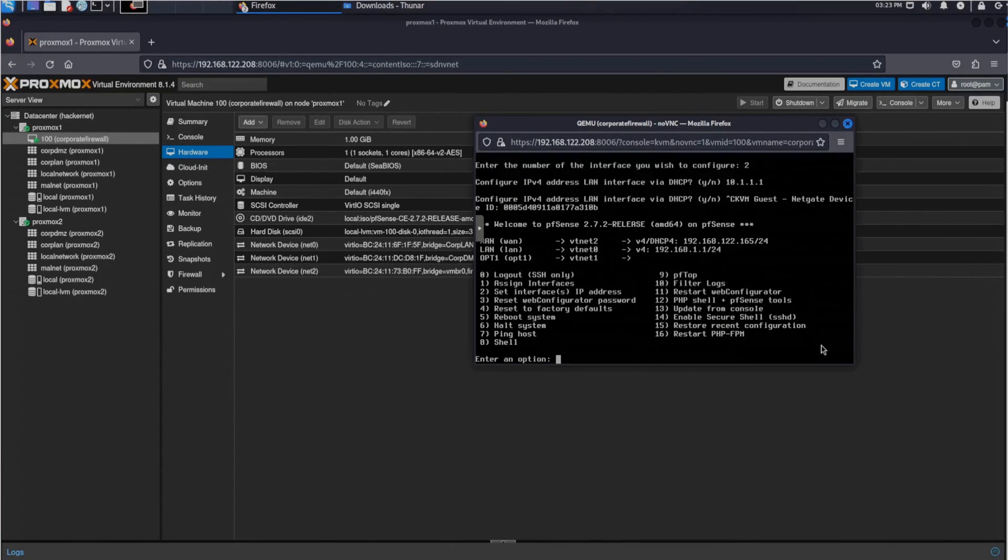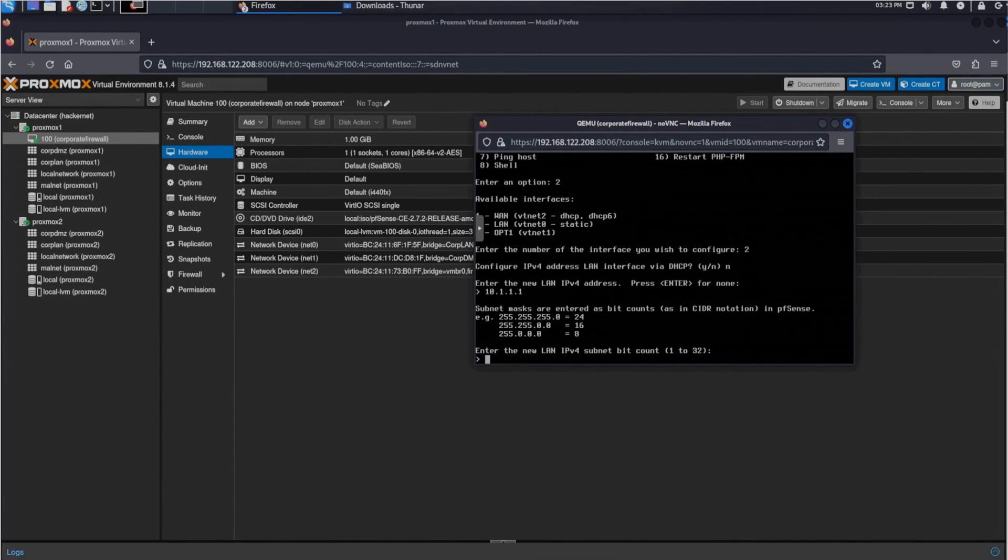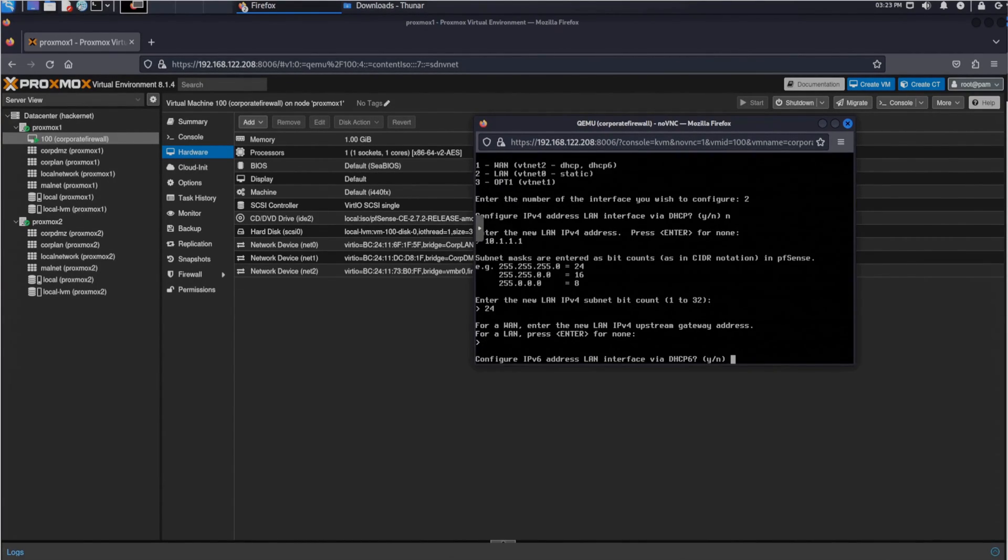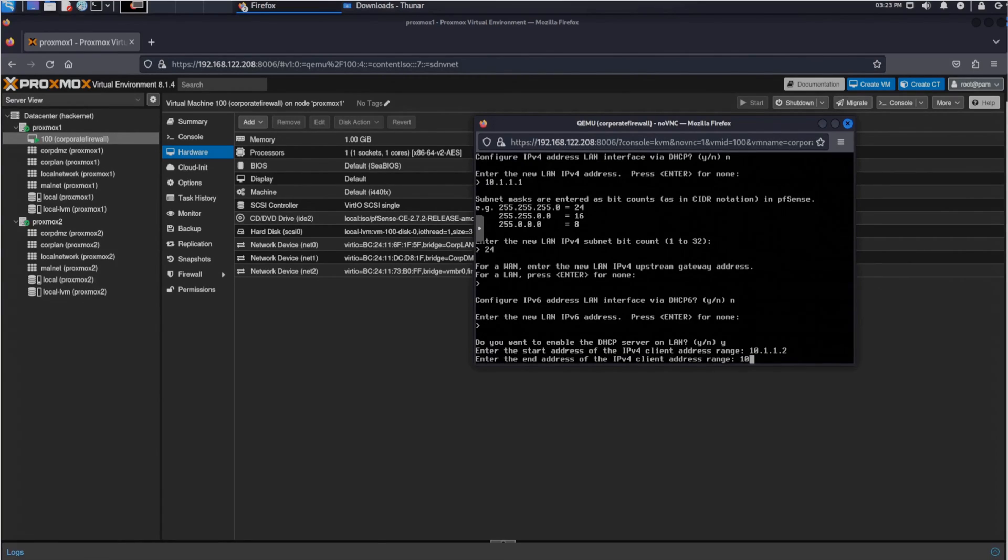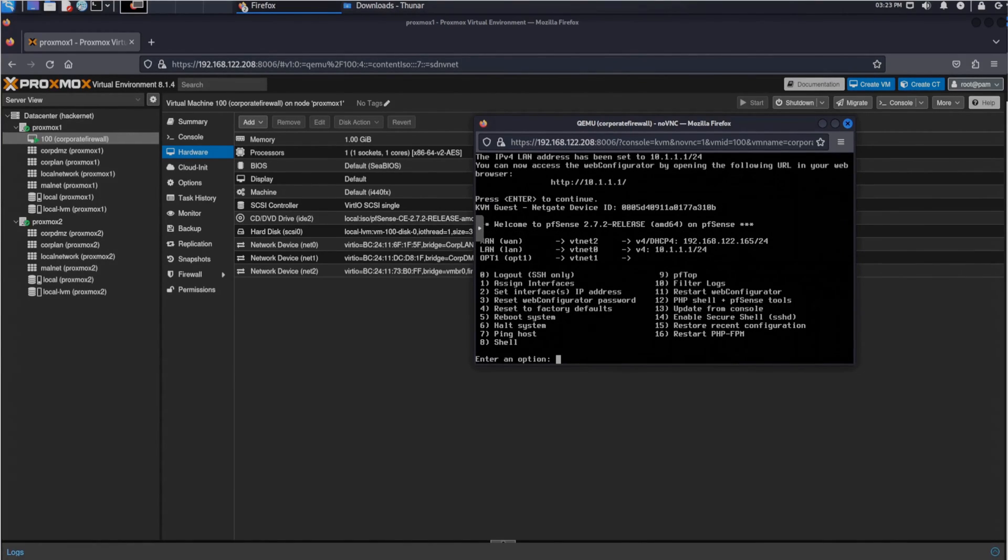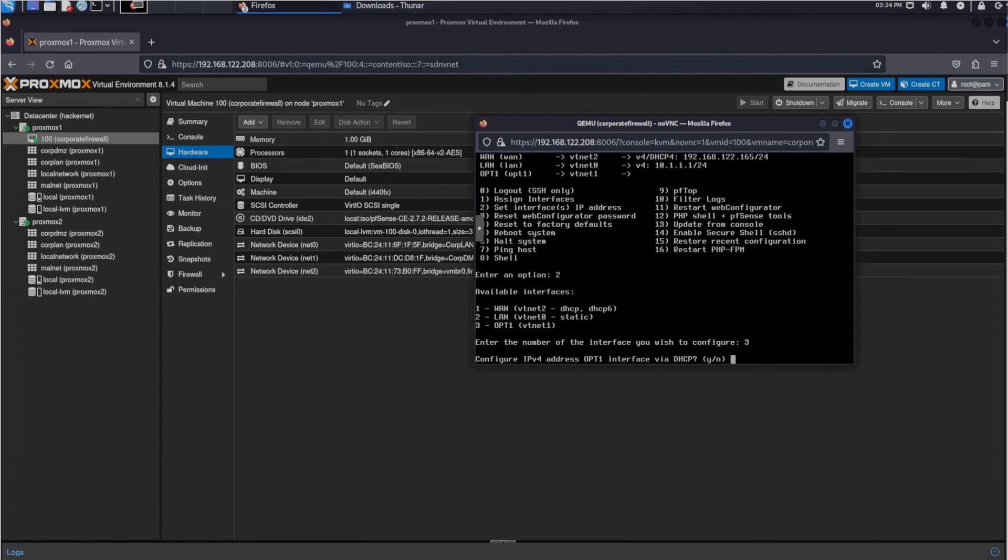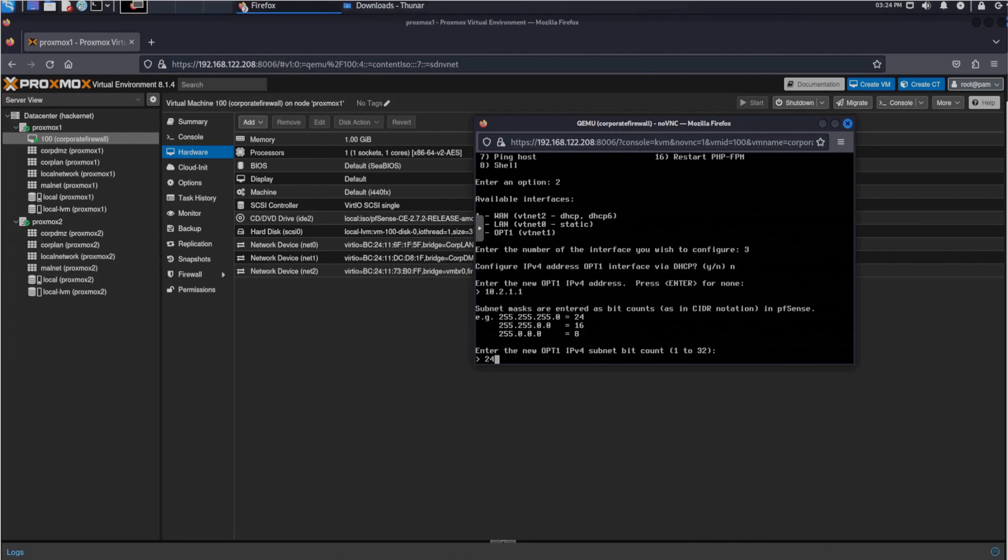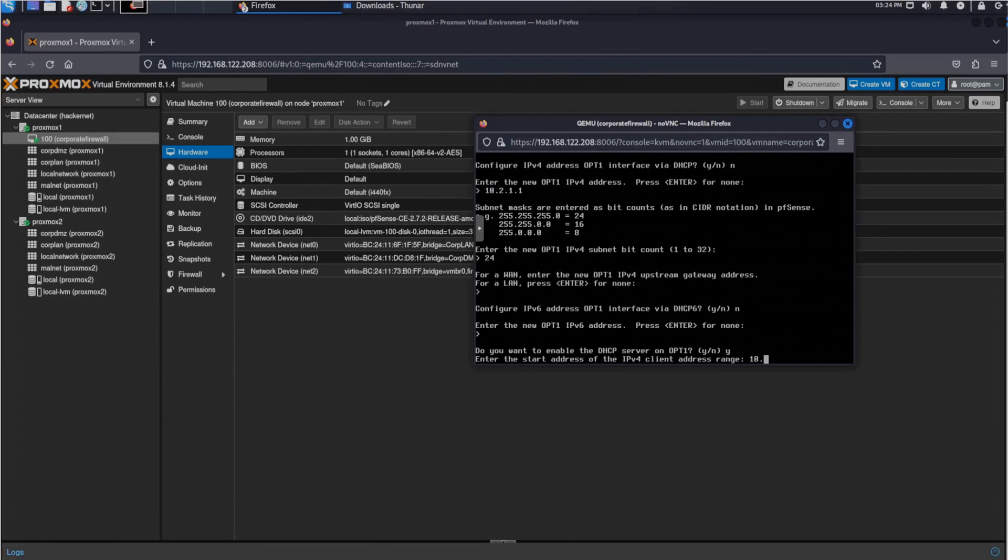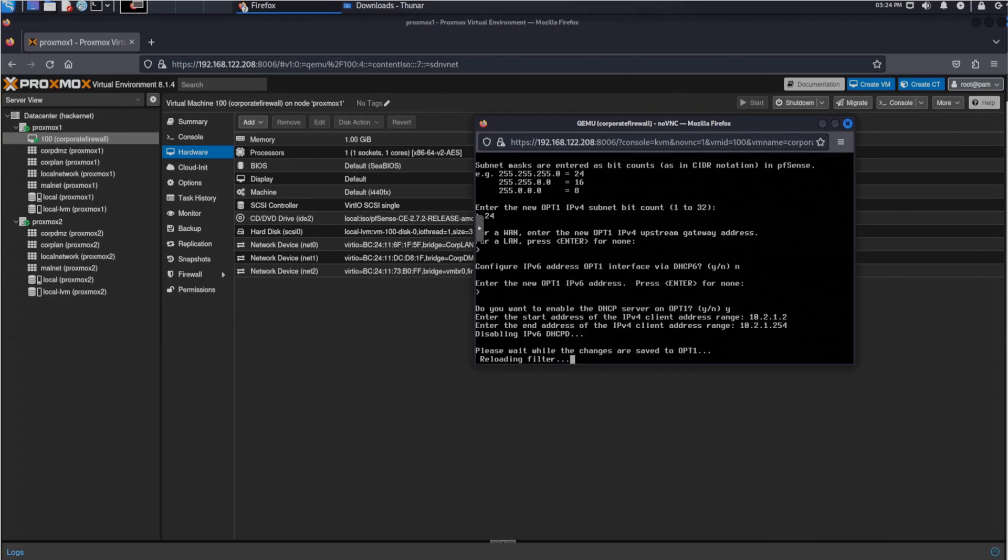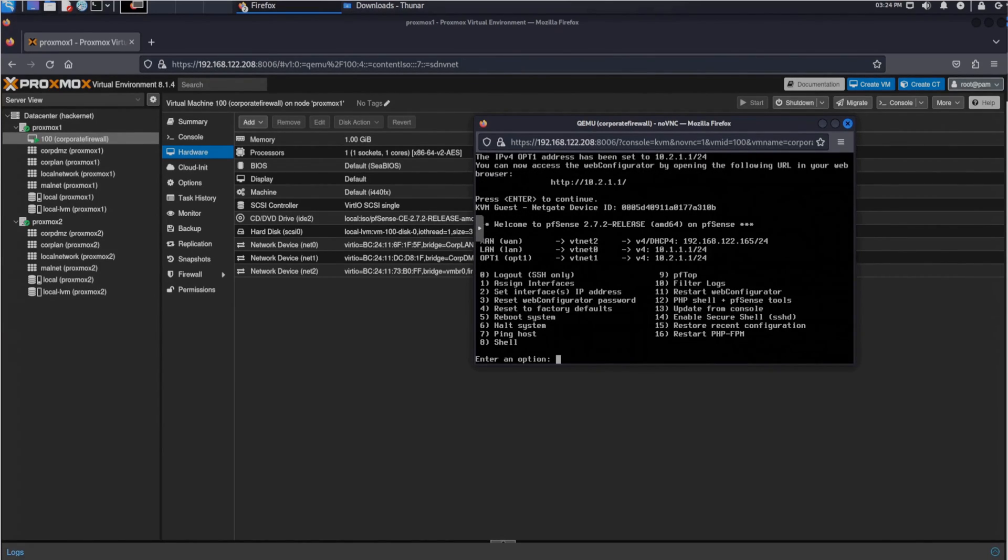After we added them, we need to configure them to the IP ranges that we have set within Proxmox. Once we have configured this, we have a basic network running.